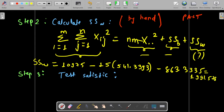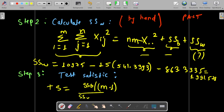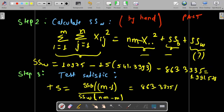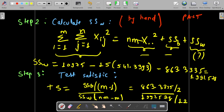Now for the test statistic: TS = (SSB / (m−1)) / (SSW / (nm−m)). With SSB = 863.3335, m−1 = 2, SSW = 1991.578, and nm−m = 15−3 = 12, we get TS = (863.3335 / 2) / (1991.578 / 12) = 2.60.